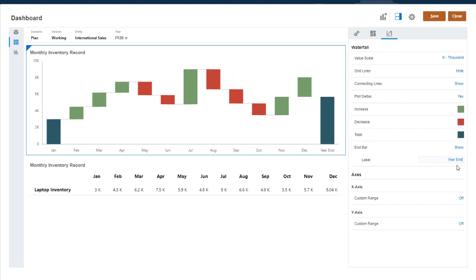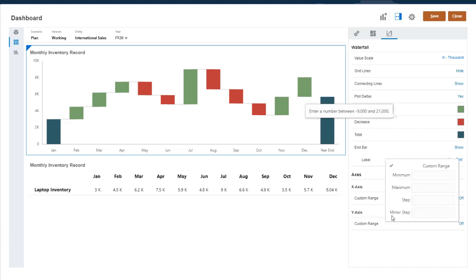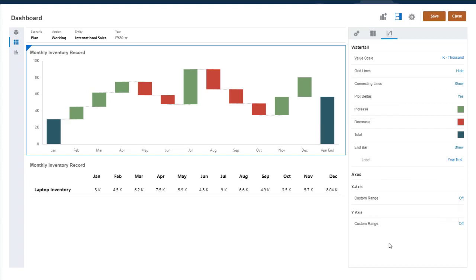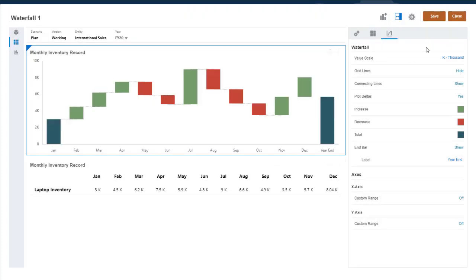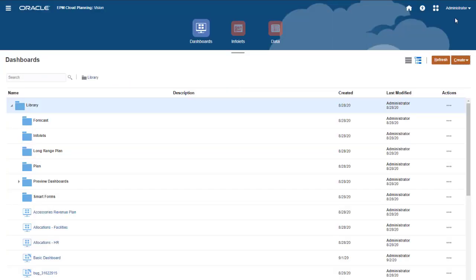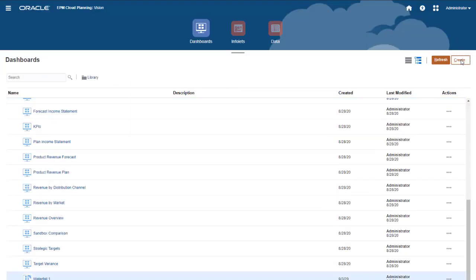Finally, you can enter custom ranges for axes in the chart. I'll save this dashboard and start a new one.